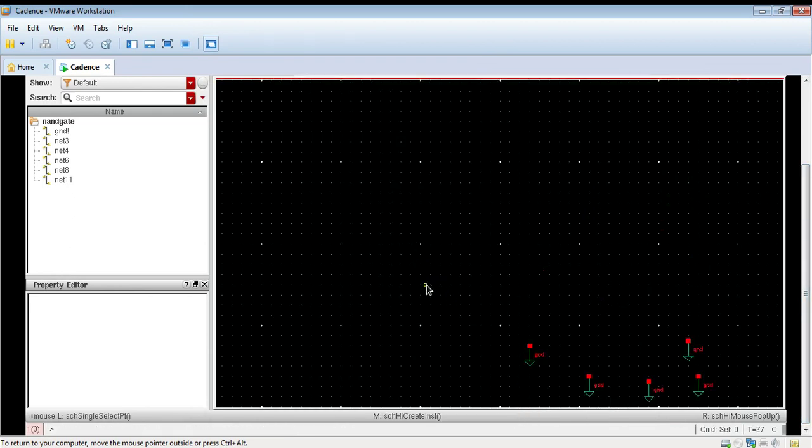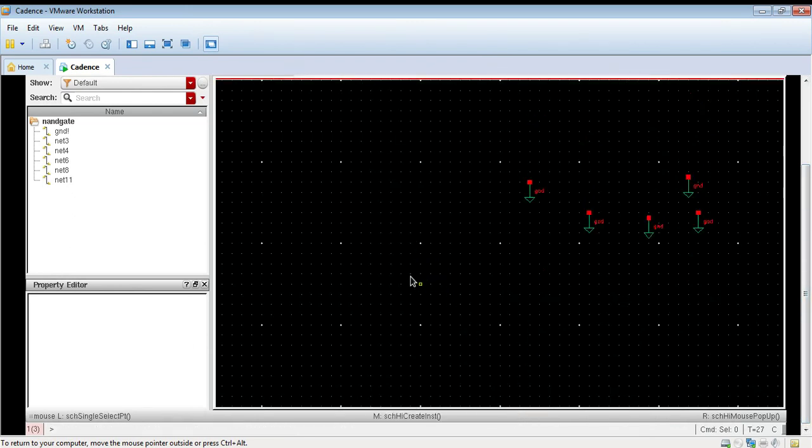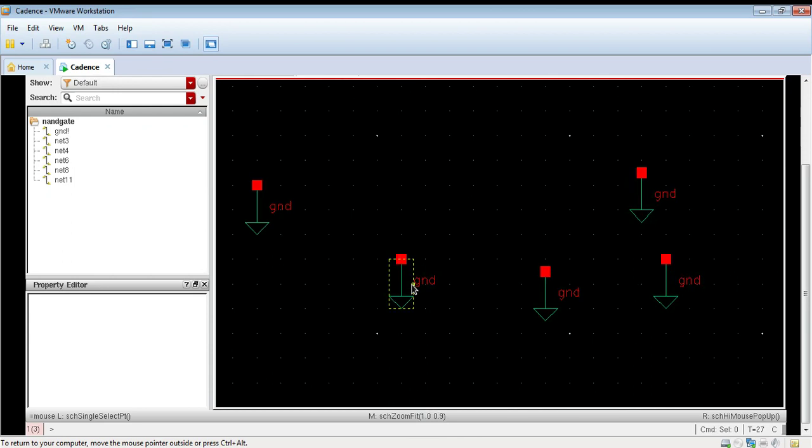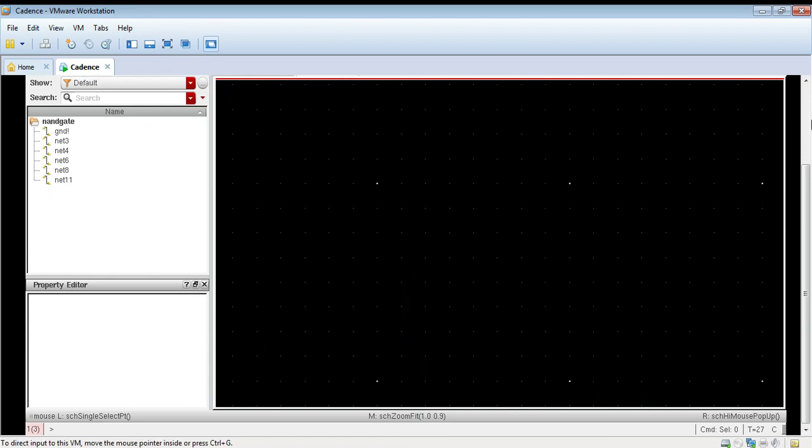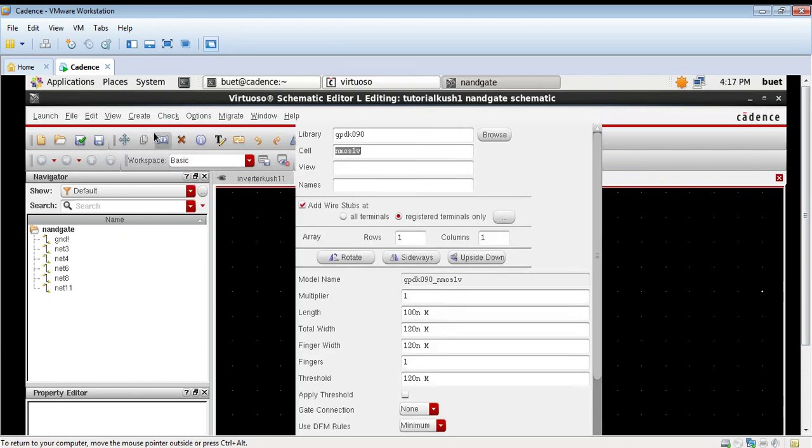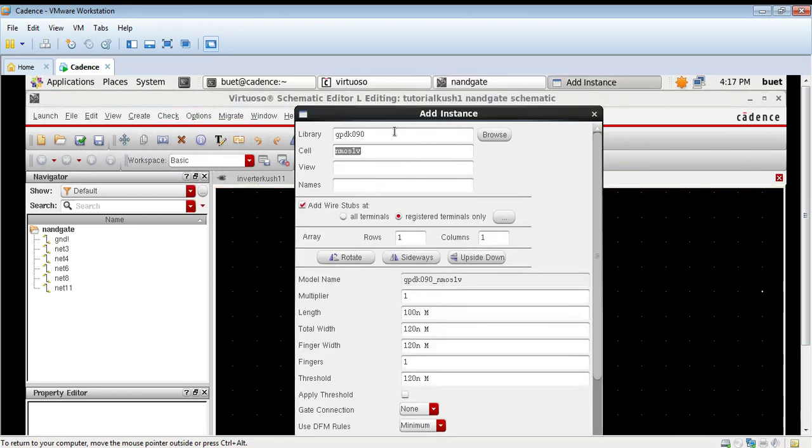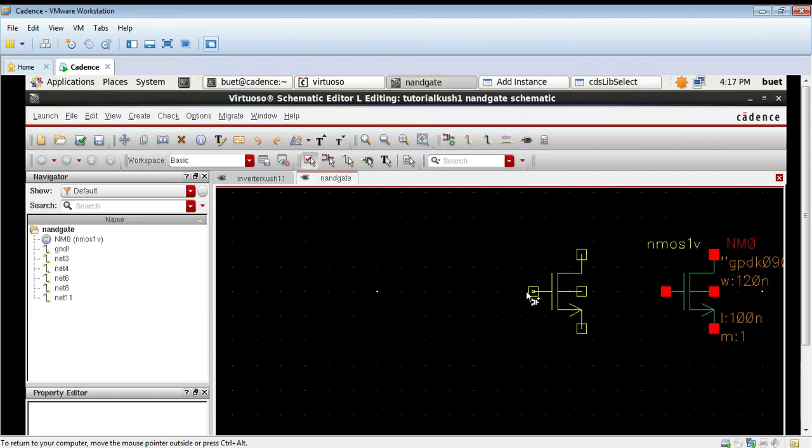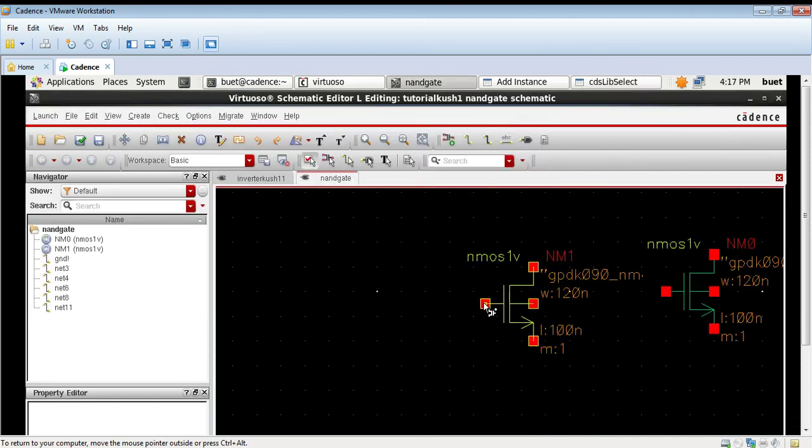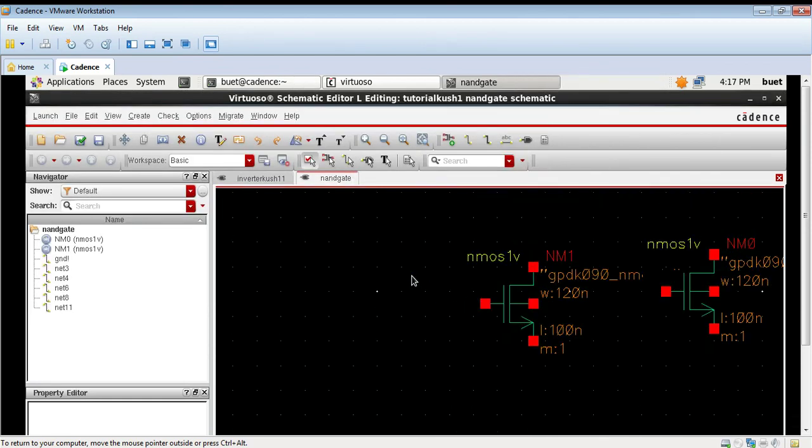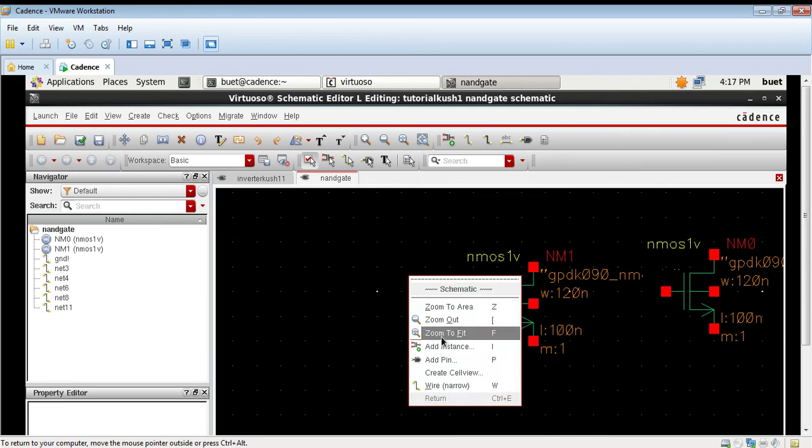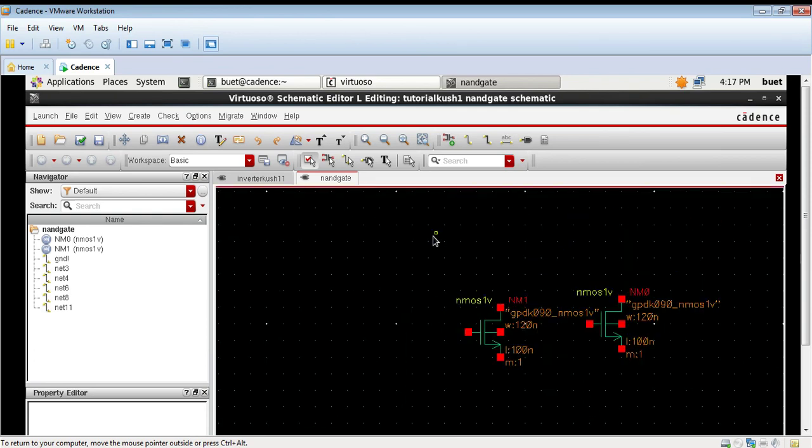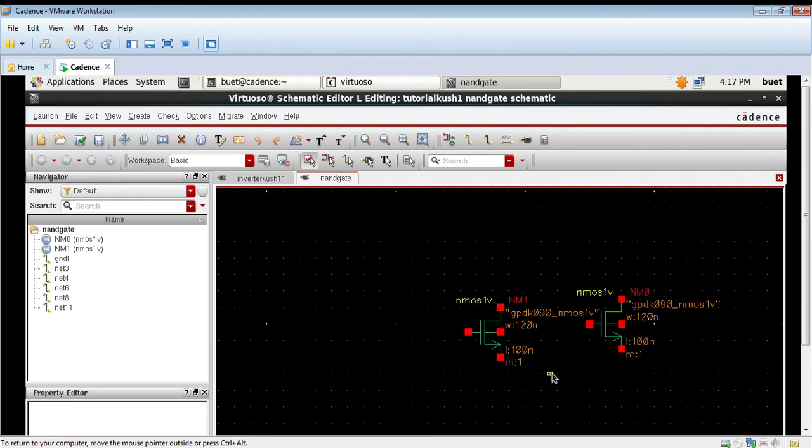We need to take the symbol, we need to click on the symbol. First I will click on zoom to fit so that the area is clearly visible. Create instance, then browse, then click on symbol. This will place the symbol of NMOS. We will need 2 NMOS to design a CMOS NAND gate.